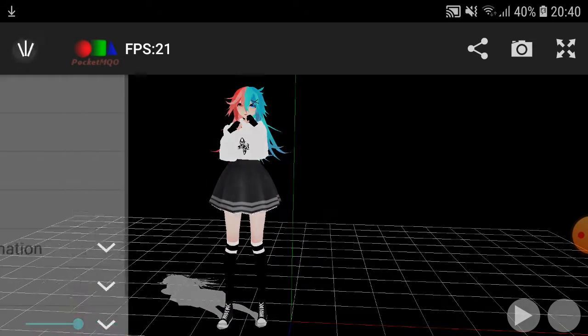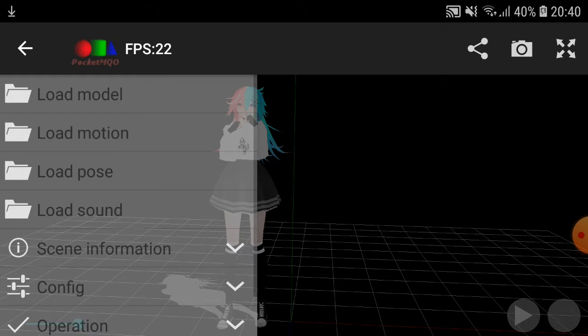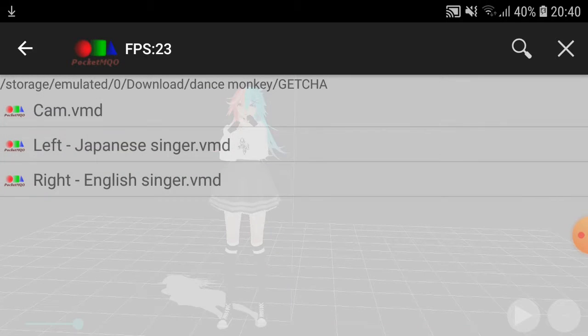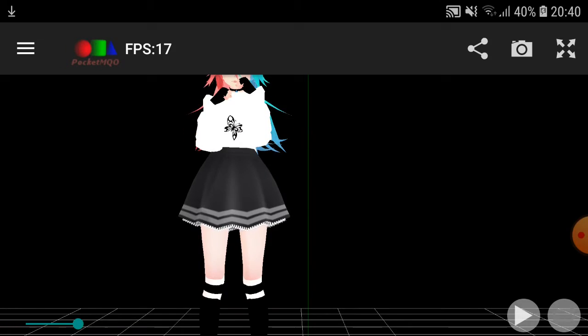You might be wondering: how do I get the camera? Because there's no Load Camera button. What you want to do is press Load Motion again and press the one that has 'cam' or 'camera' in the name. Press that.